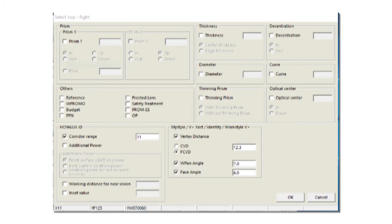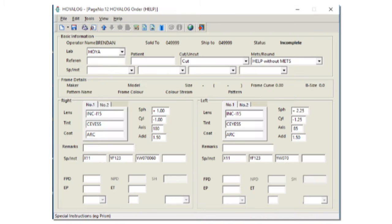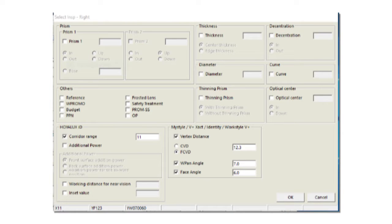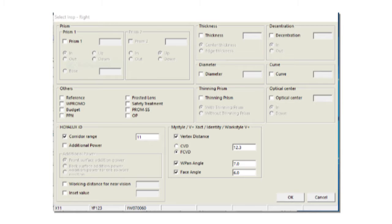Below that, we'll input the wearer's pantoscopic angle, the value to the right and lastly, the face angle, which is the frame face form angle as measured with a protractor. We are going to mimic the special instructions of the right eye to the same with the left eye. So on the left hand side page, you'll see it looks very familiar. Again, corridor range with the value to the right. Vertex distance, we again choose the frame corneal vertex distance and the value and then the wearer's pantoscopic angle to the right. There is no frame face form angle on this page as we only have to input it on the right hand side.